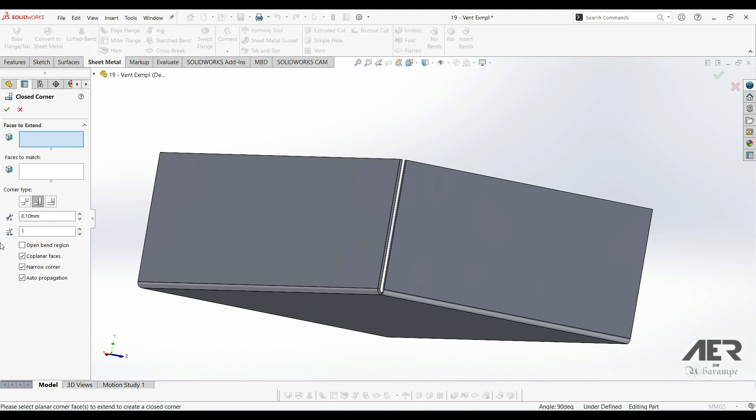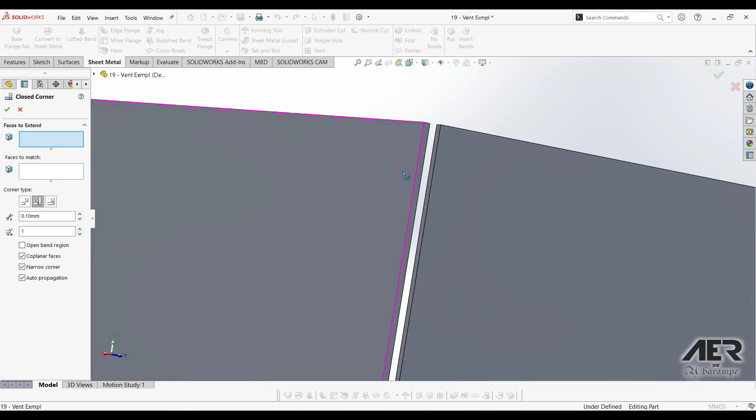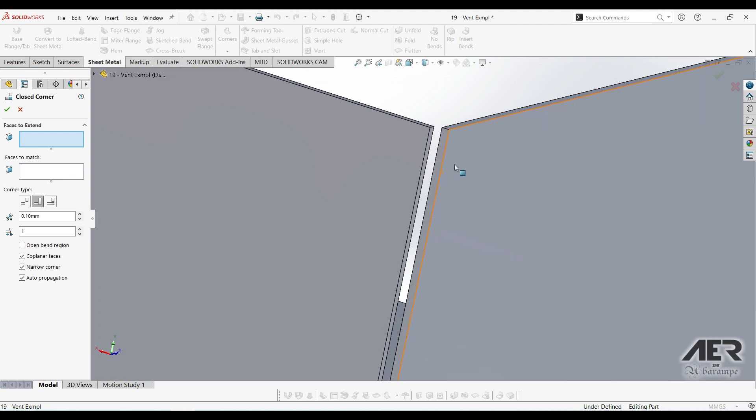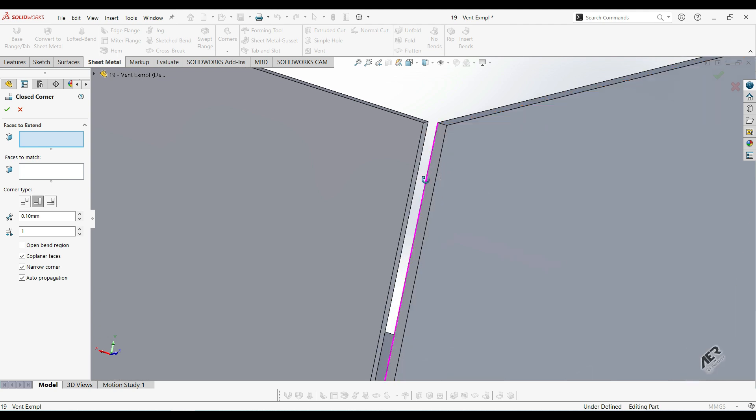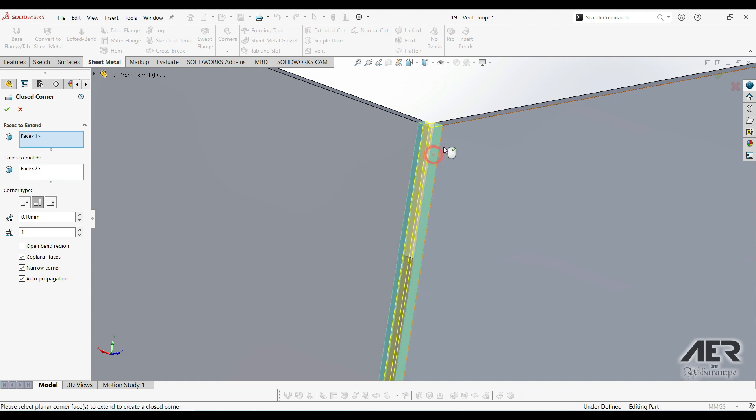Here on the left, we've got some options. The first one is to choose which face we want to extend. So let's zoom in. We could select either one of these small faces. We could choose this one or this one. It'll give us the same result, but it'll basically just switch around. So let's try choosing this one.